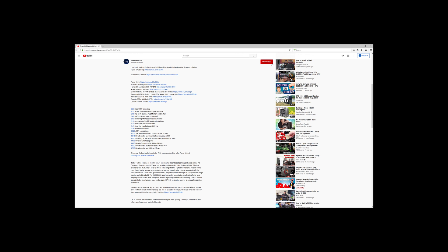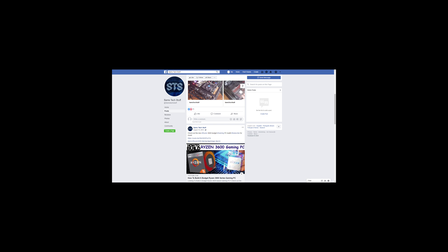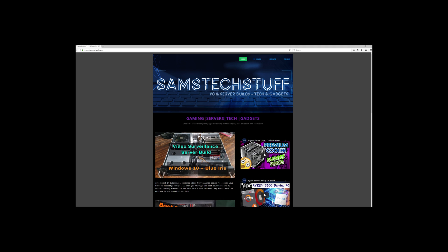Don't forget to check out the description below for links to parts and products that I used or would recommend on Amazon. You can follow me on Twitter at Sam's Tech Stuff, on Facebook at facebook.com/SamsTechStuff, or on the website samstechstuff.com.